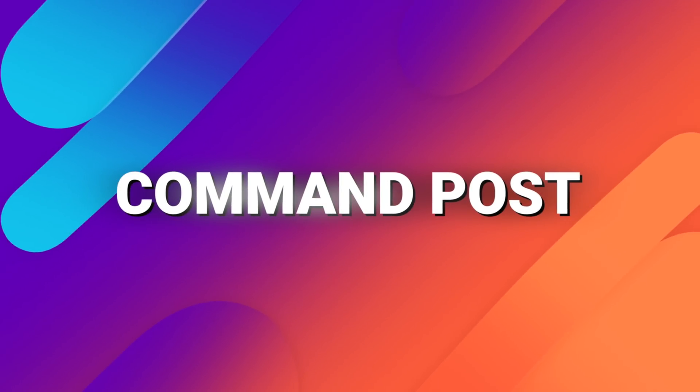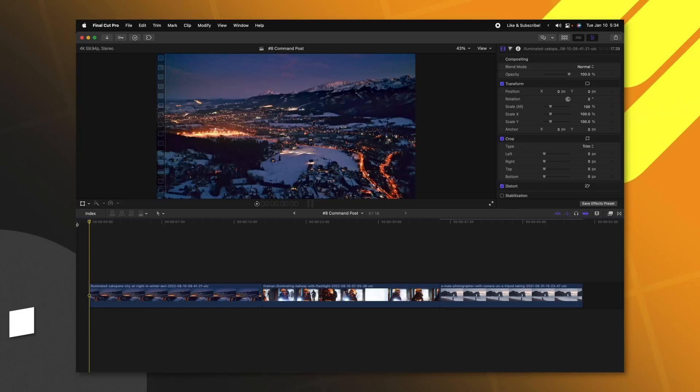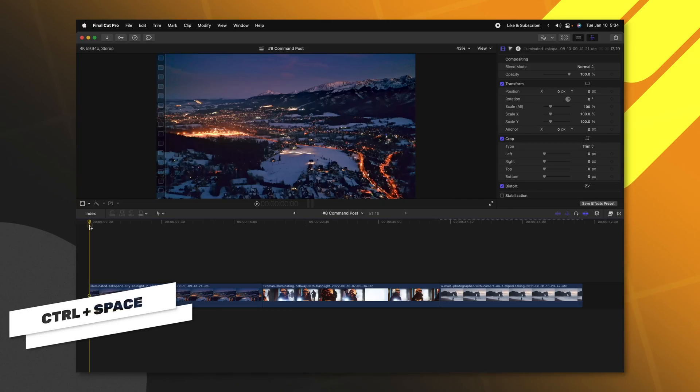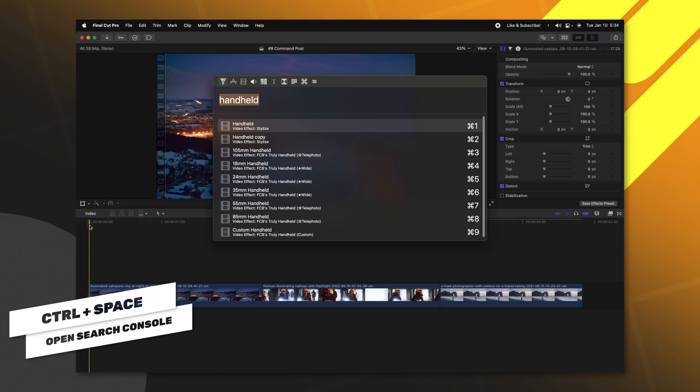This next plugin is less of a visual effects plugin and much more of a workflow plugin. Command Post is so amazingly powerful that it's way too large for me to cover inside of this video. But here's a quick rundown of my absolute favorite feature.